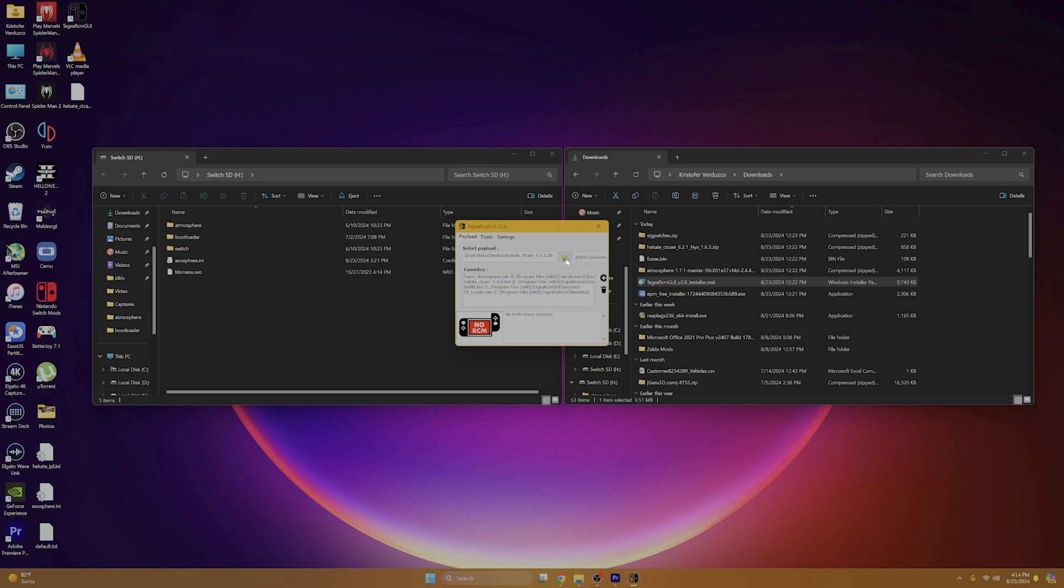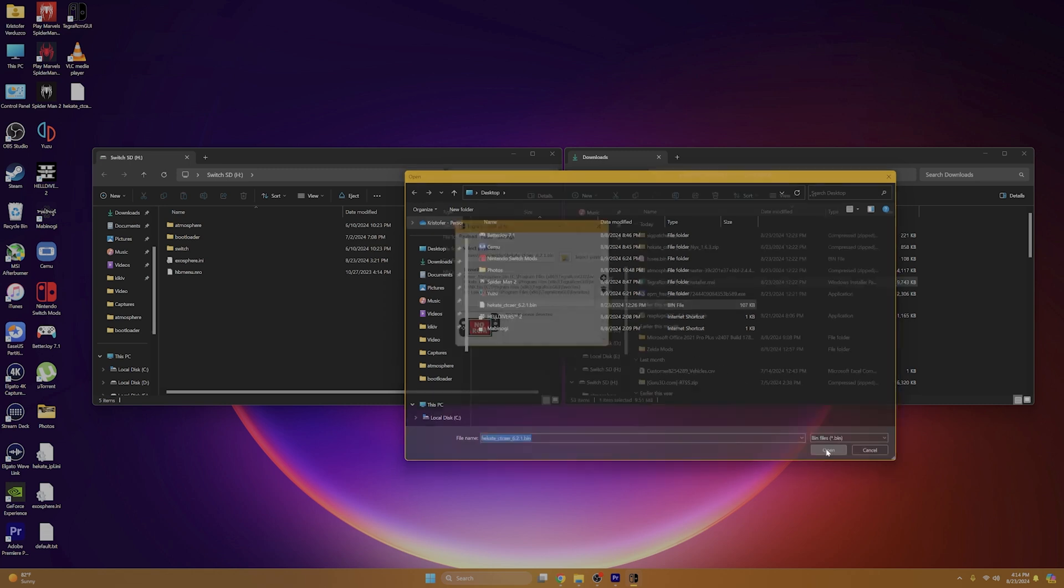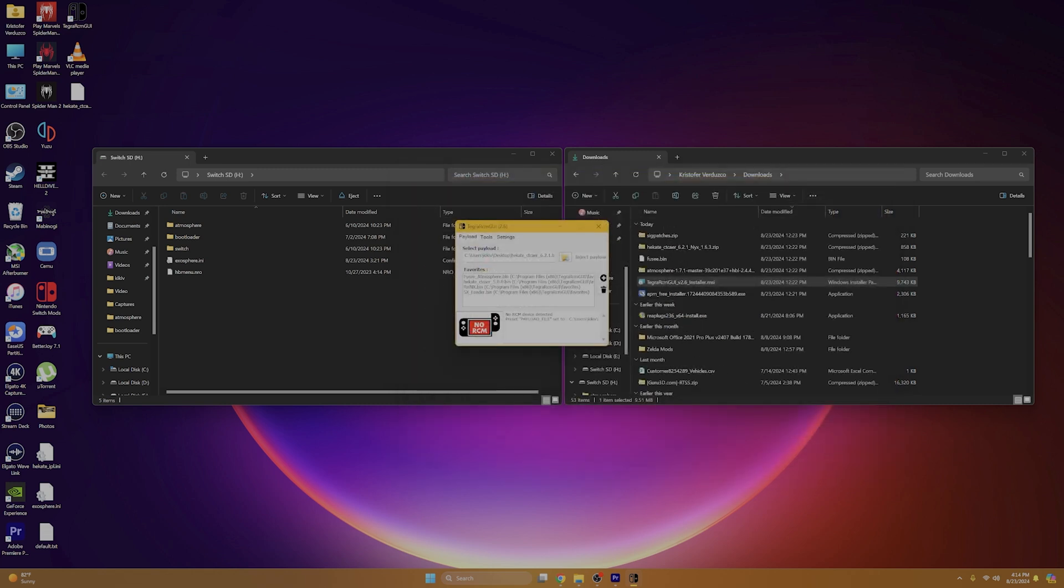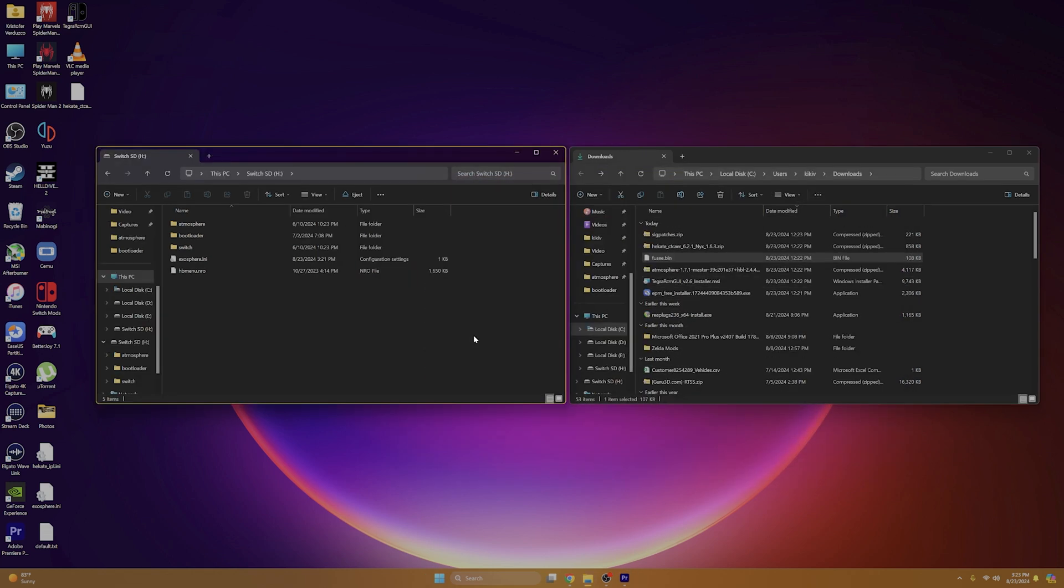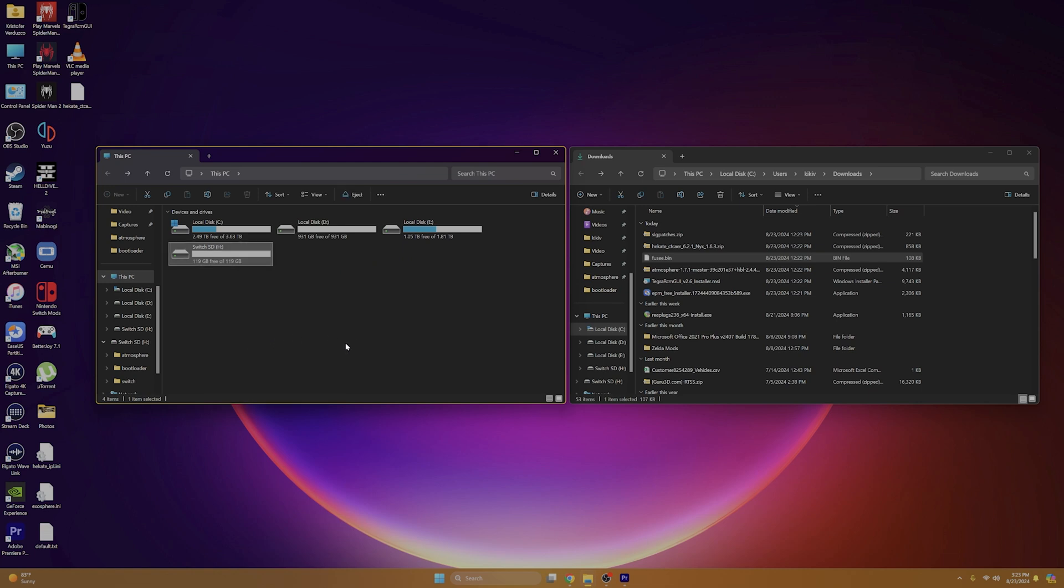Now we can go back to payload. And this little folder with the magnifying glass, we're going to want to select that. And if you remember about that Hekate.bin file that I told you to put on your desktop, or if you created a separate folder for it, you're going to want to go to that file, select it and open that up. And that's our injection payload. Now we can go back to our PC folder. And right click on our SD card and eject it. Okay, so now that we've ejected our SD card, we're just going to insert it into our Nintendo Switch.